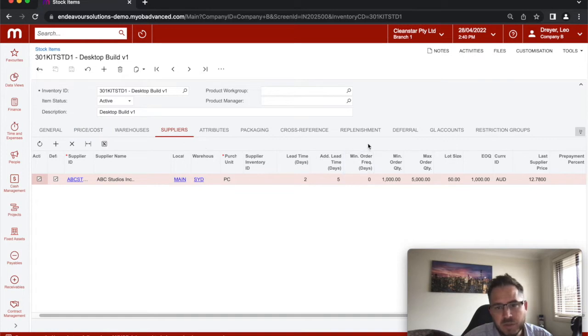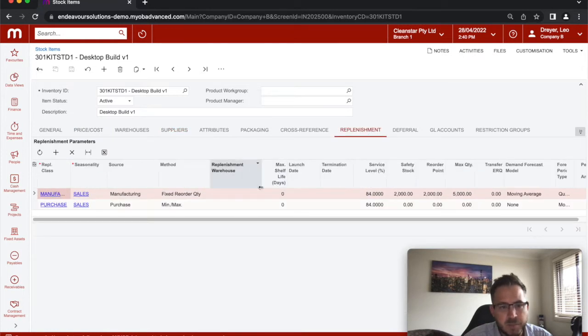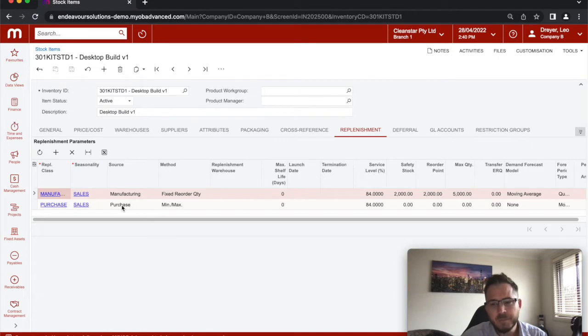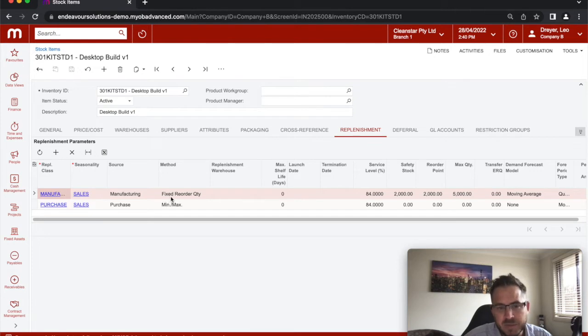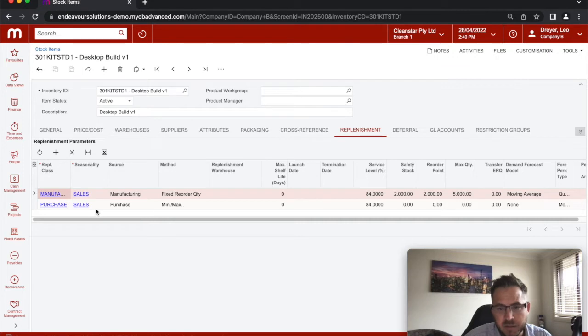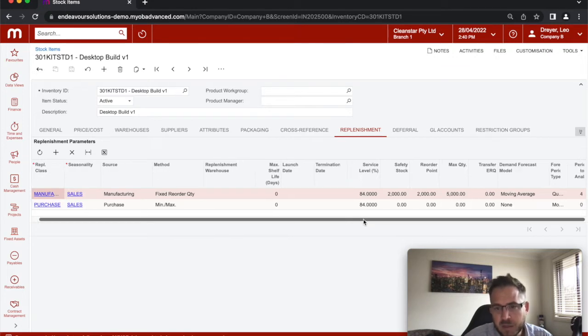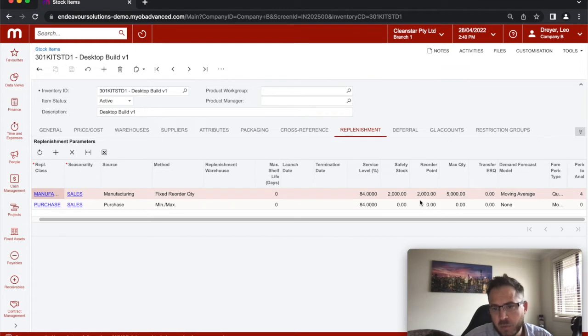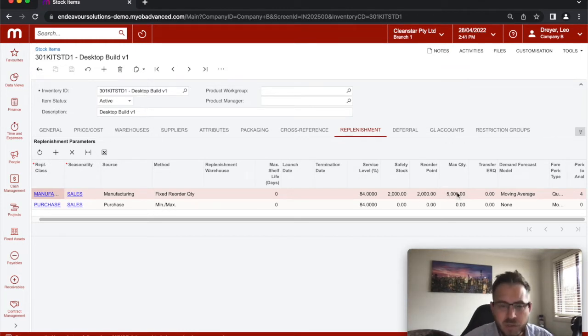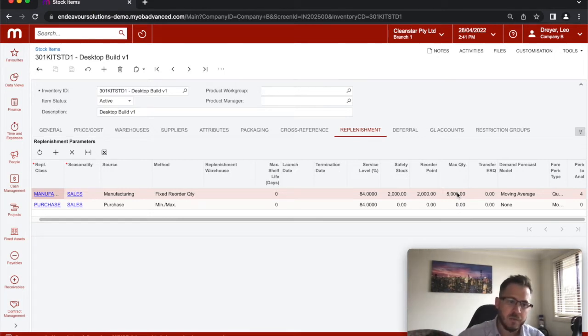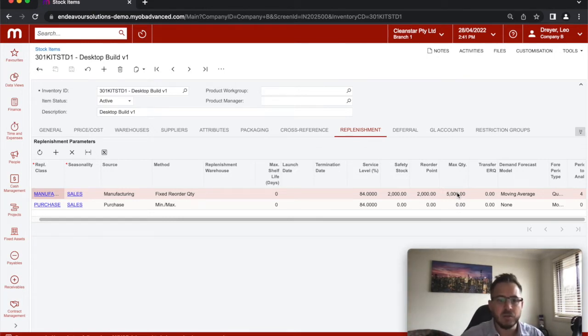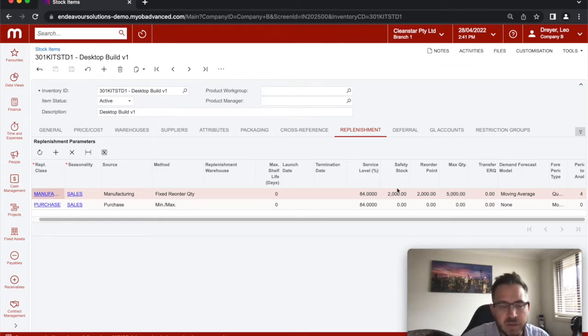Once those things have been set up, the next thing would be the actual replenishment parameters. You typically would only set up one. I've set up both just to talk about the different options. As you can see here, we could set up a standard fixed reorder quantity or a min-max. There's seasonality that you could apply as well. Things like maximum shelf time, safety stock, reorder points. Once all of that information's in there, the system will then, when we run a replenishment, look at purchase orders, sales orders, forecast all the demand, and then tell you what you need to purchase at a certain point.